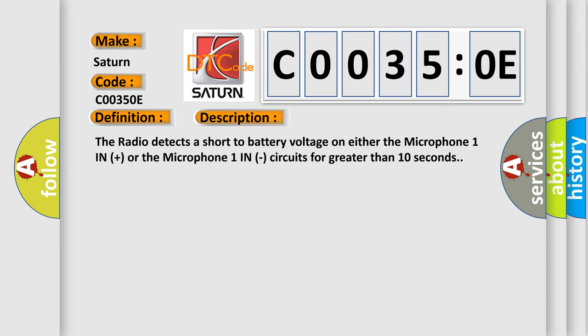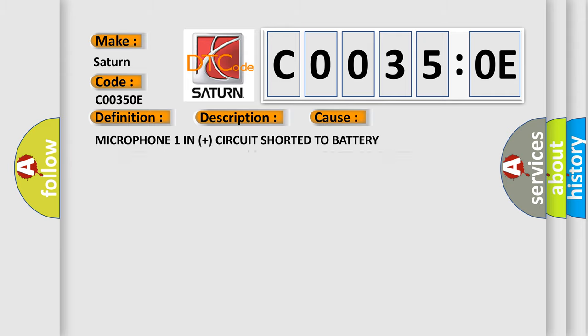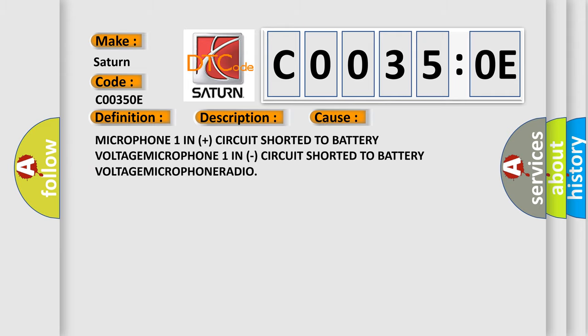This diagnostic error occurs most often in these cases: Microphone one in plus circuit shorted to battery voltage. Microphone one in circuit shorted to battery voltage. Microphone radio.